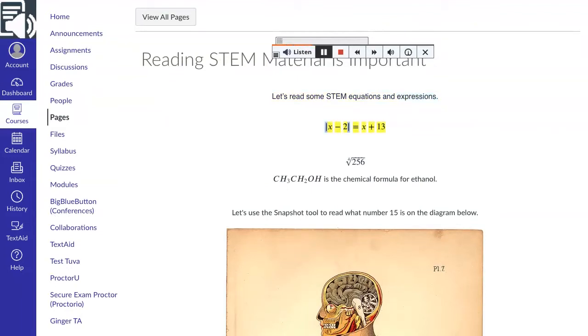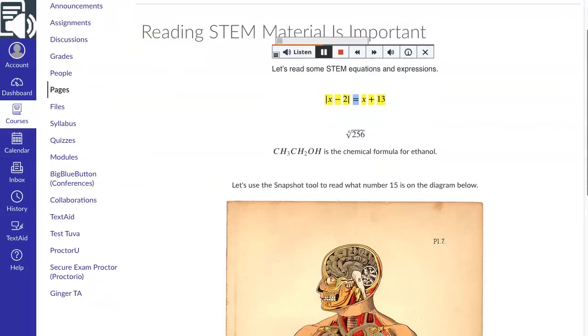The absolute value of the quantity x minus 2 equals x plus 13. The 4th root of 256.